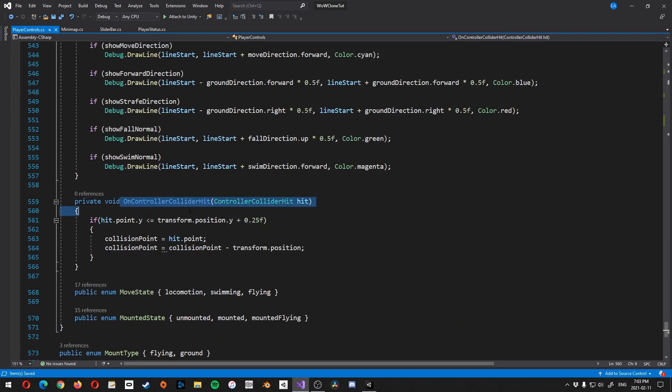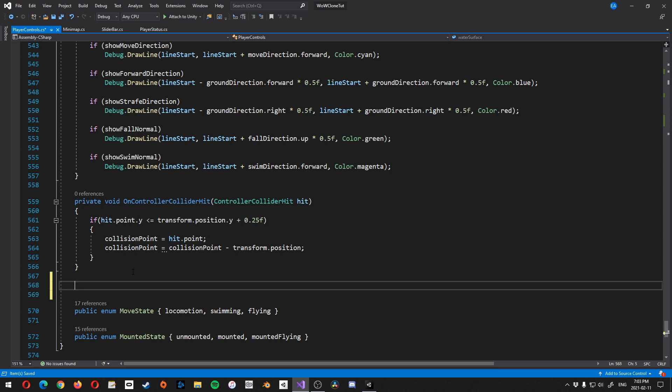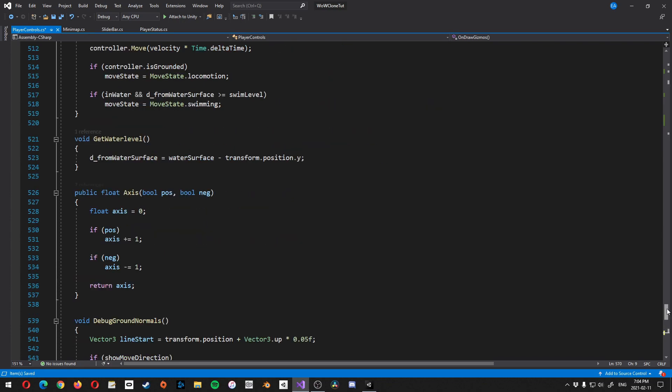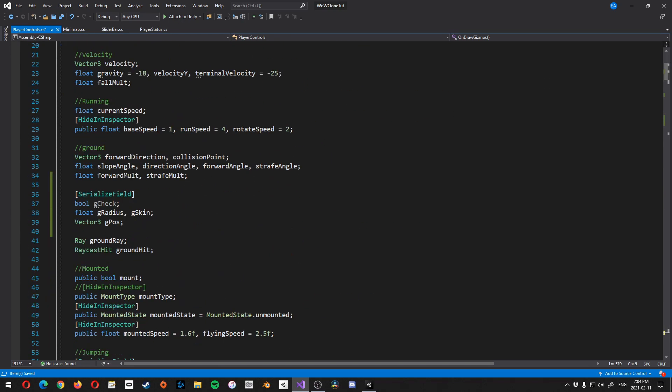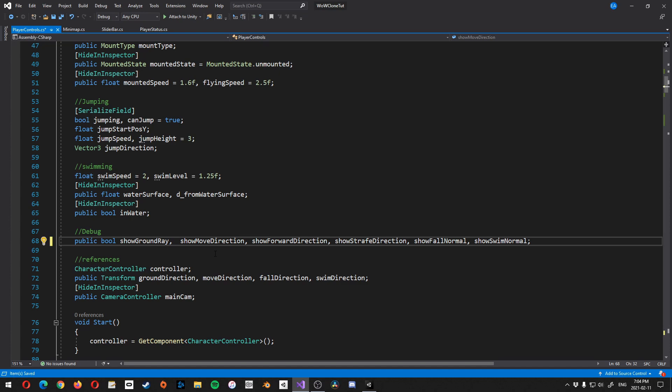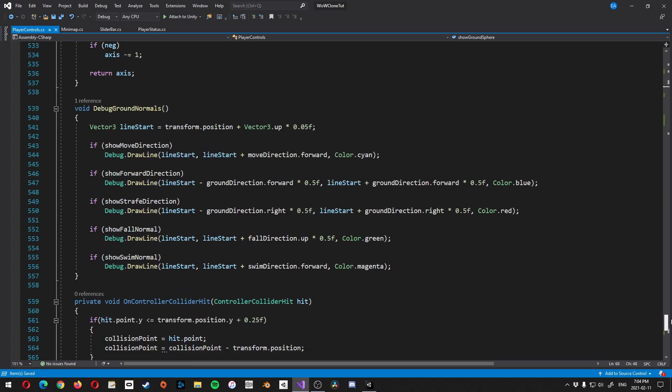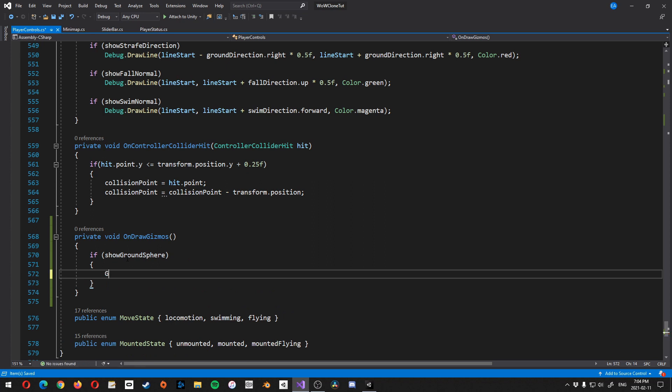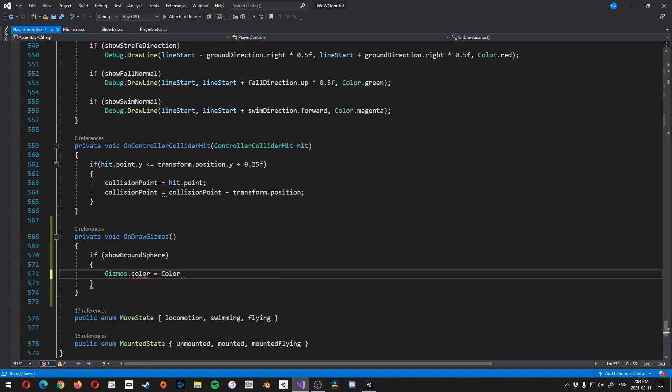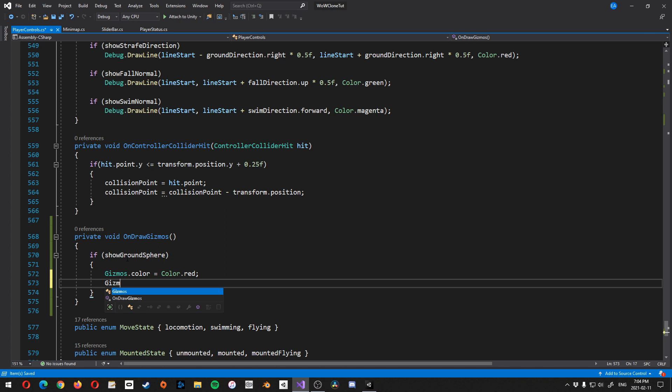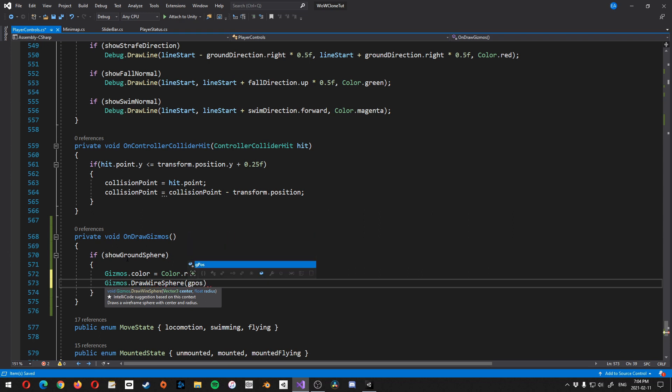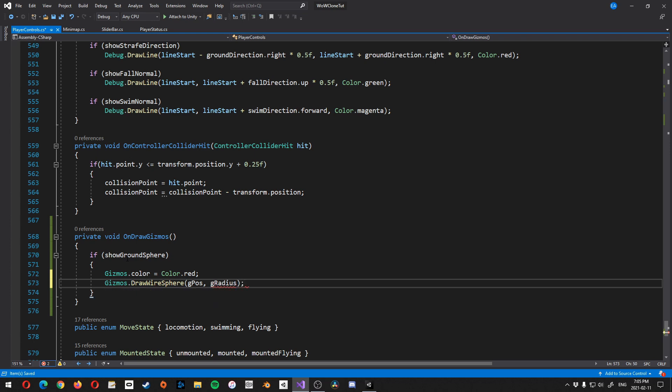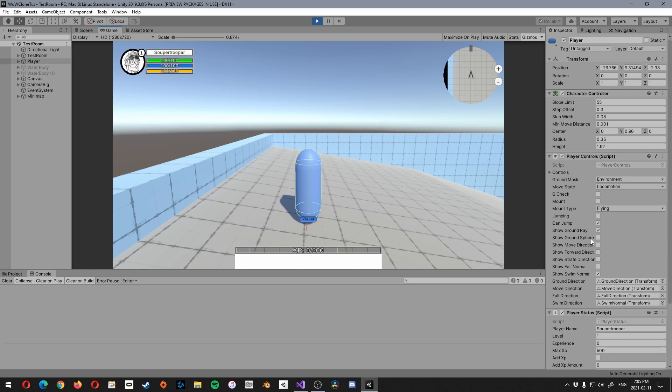So the way we're going to do that is we're going to come down all the way to the bottom, right underneath on controller collider hit. Let's create a new void on draw gizmos. And in here, I'm actually going to create a new variable up at the top here, just one moment. And I'm going to create it right next to show ground ray. And we call it show ground sphere. I'm going to copy that, bring it all the way down, and then go if show ground sphere, then we're going to go gizmos.color is equal to color.red. You can pick any color you want, or you don't have to set a color. And gizmos.drawWireSphere. And I'm going to set gPaws as the center and gRadius as the, oh, that's gravity, gRadius as the radius.